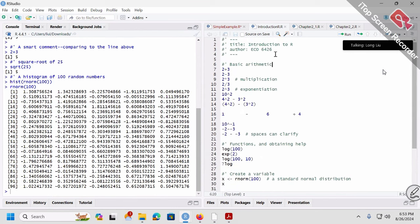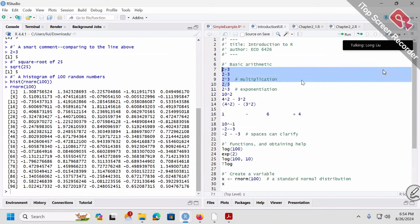Let's start from the very beginning and go line by line. The title is 'Introduction to R.' Author: I put our course name. Then there are a bunch of quick calculations: 2+3, 2-3, 2×3, 2÷3. These are very simple examples. Let me highlight these lines and run them.